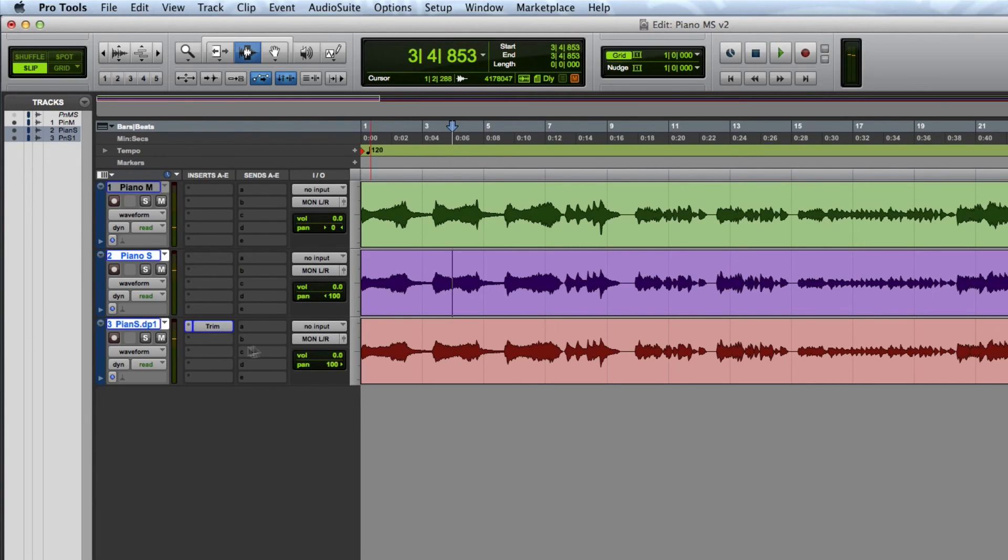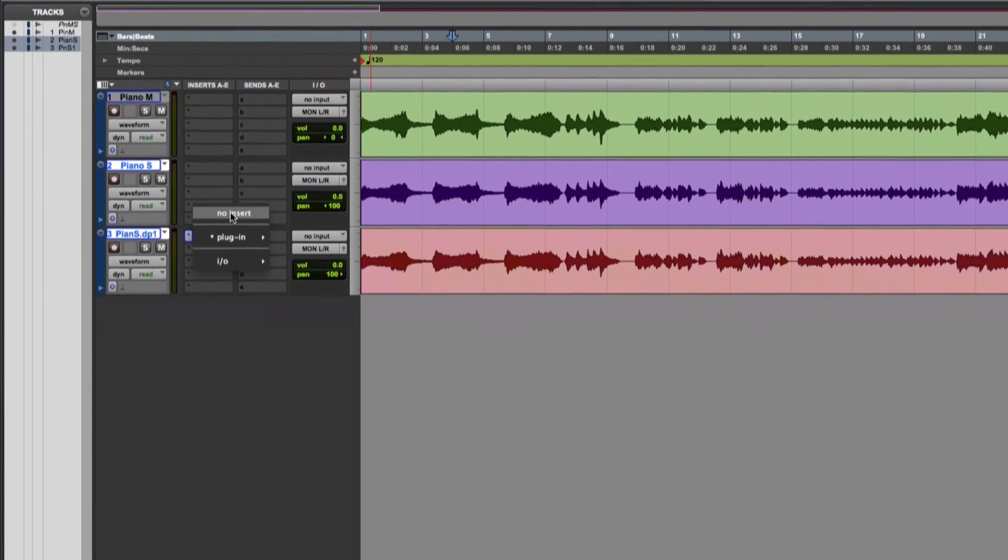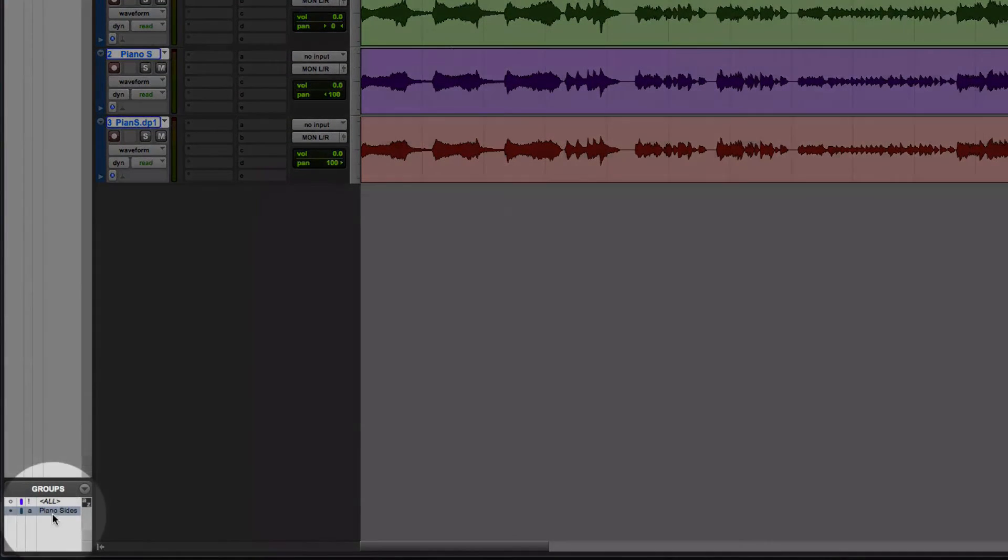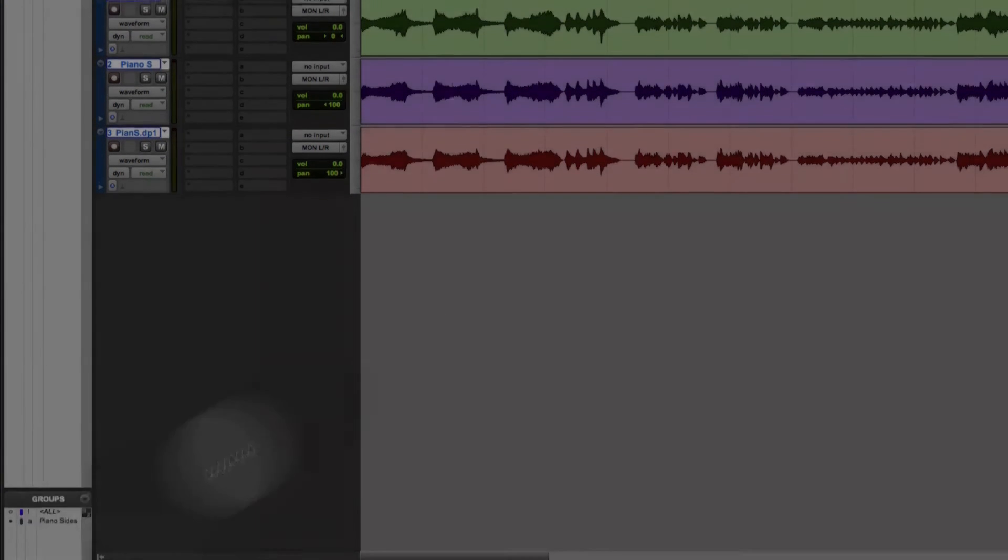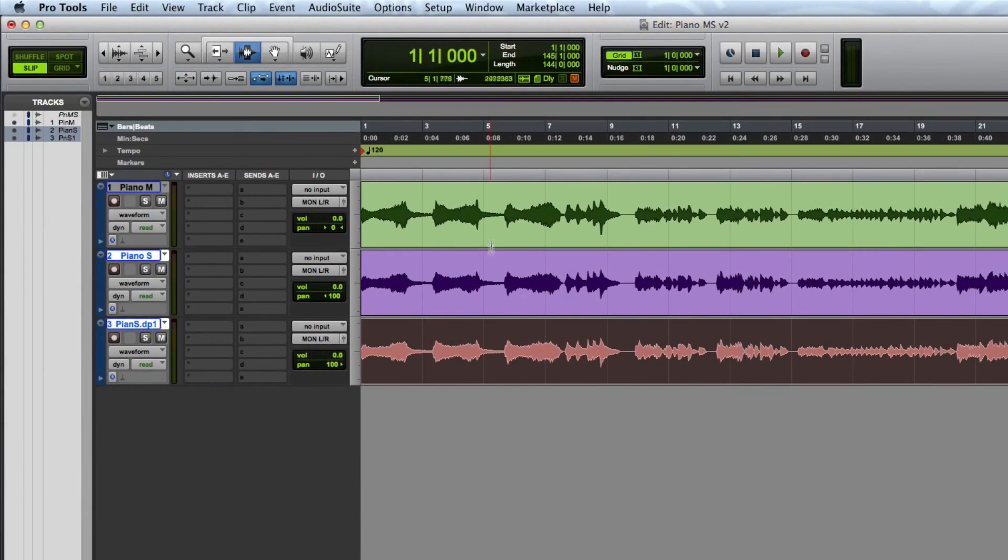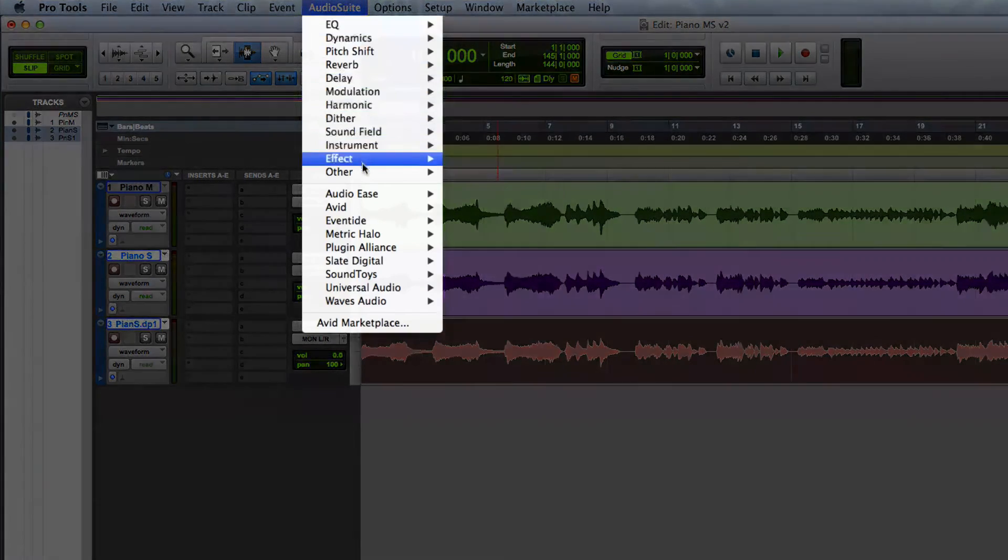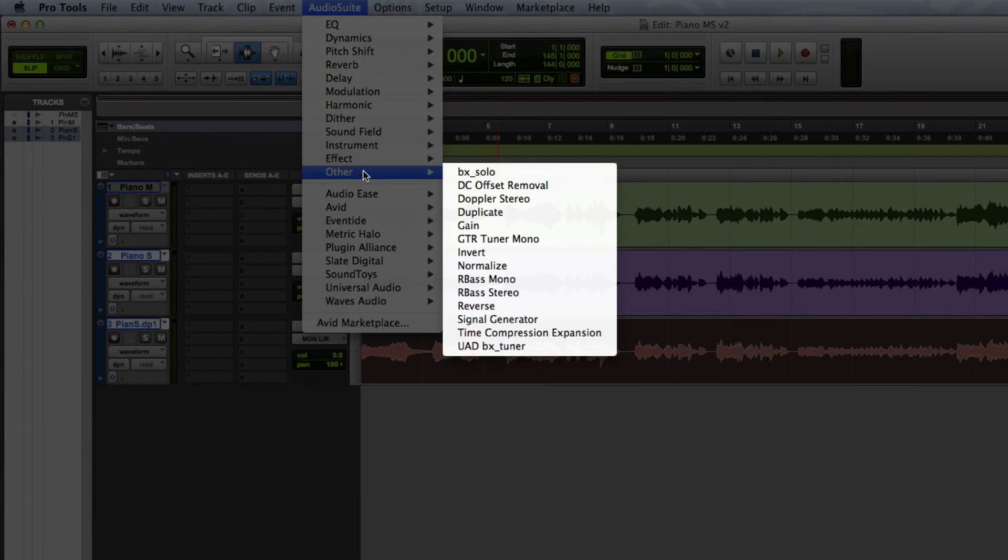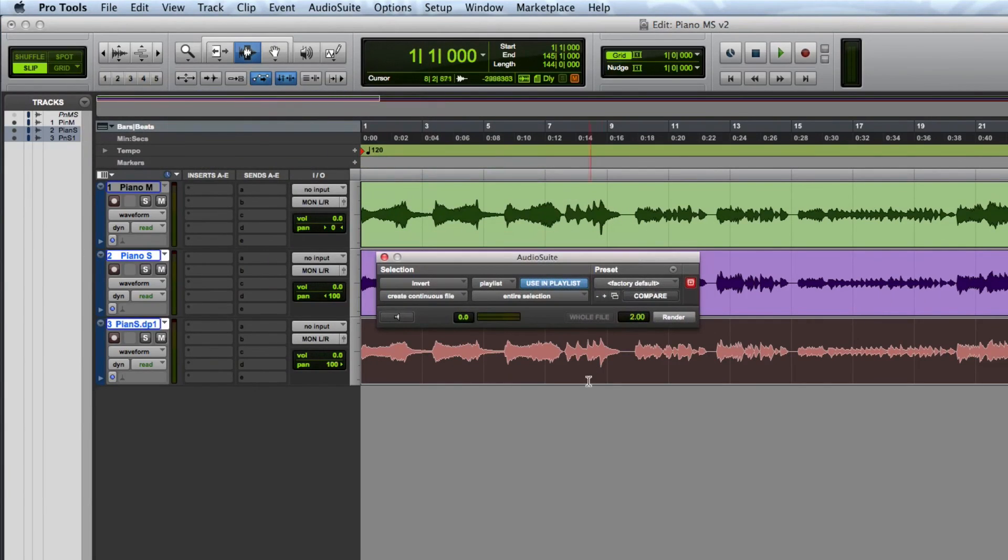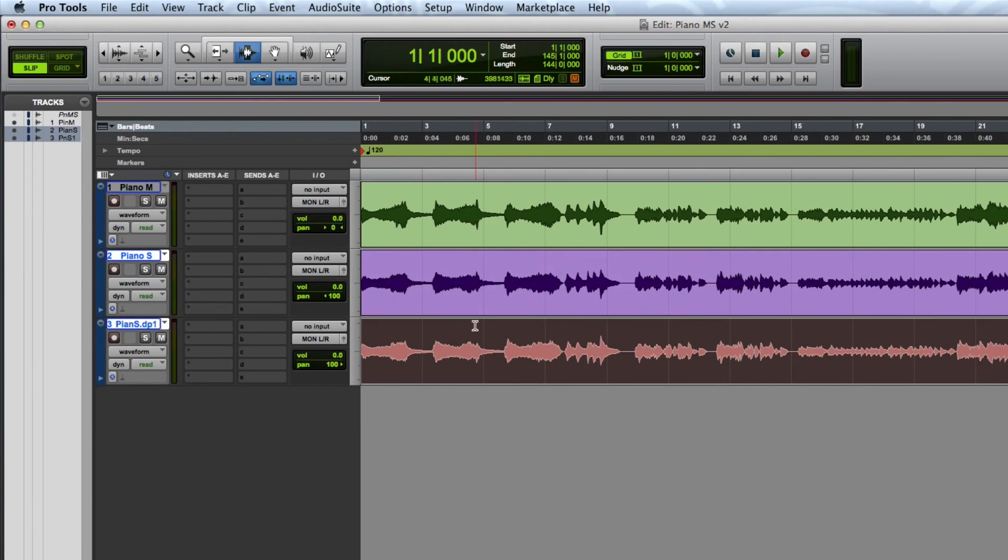Another way you can do this without having to worry about a real-time plug-in is to invert the phase with an audio suite plug-in. I'm going to temporarily turn off the group and then highlight the bottom track that I want to flip the phase of. Onto the audio suite menu, select invert from the other sub-menu. This will write a phase inverted version of this audio track to your hard drive. It takes up a little bit of hard drive space but frees up a real-time insert.